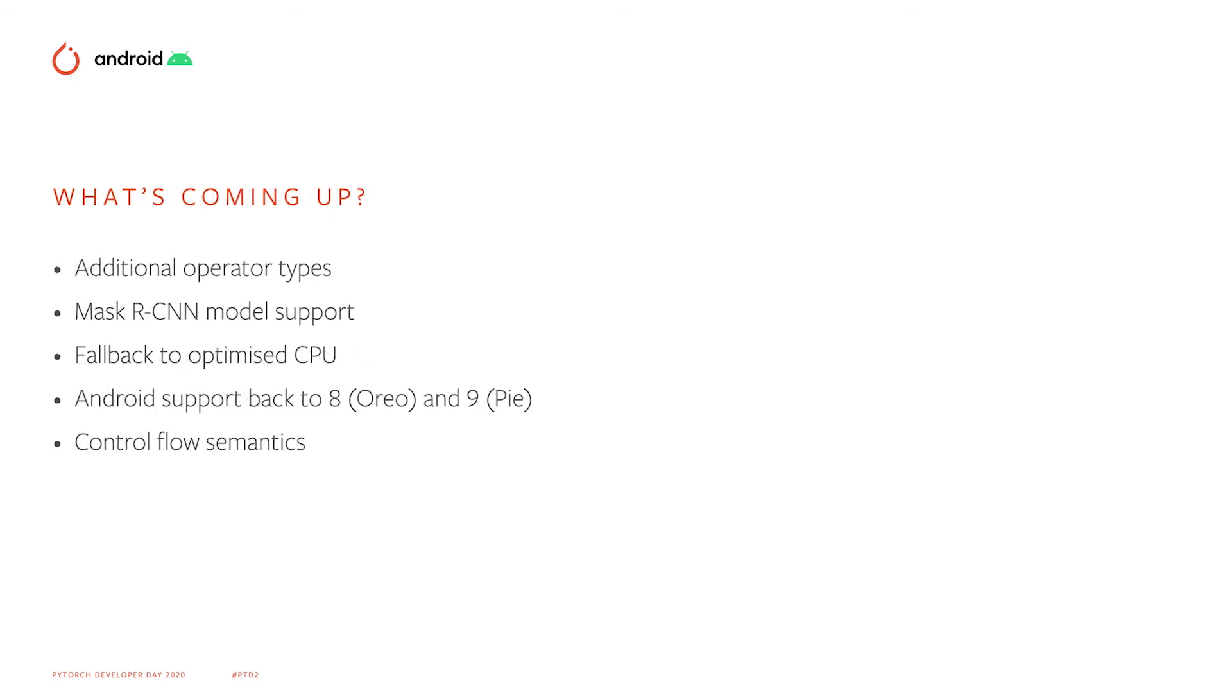In addition, the team are hard at work on the next set of features, including additional operator types, support for the popular Mask RCNN model, and fallback for optimized CPU paths. The team are also investigating additional support for earlier devices and control flow semantics.